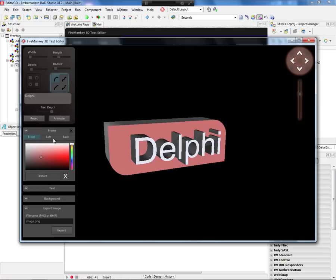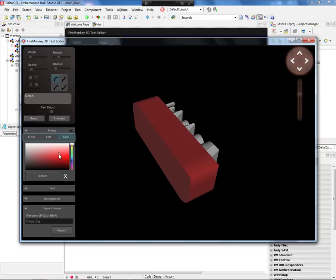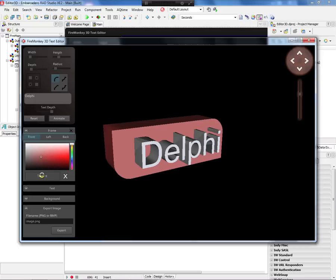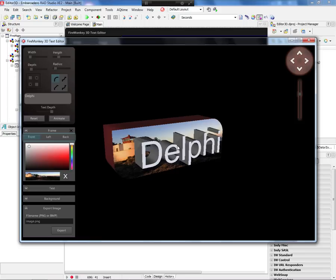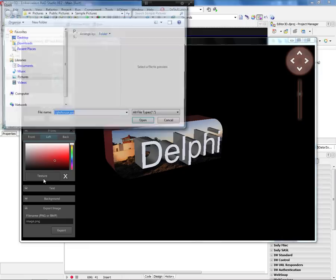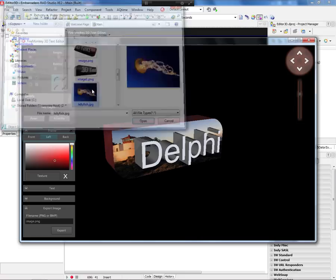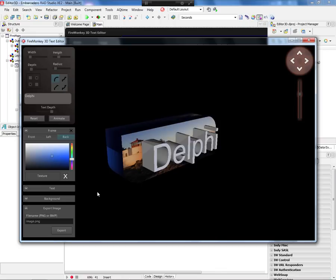I can change the color of each part of my object — I can change the back as well. There is a color panel component which gives you the feature to select the color you want. Instead of just using color, you can also define what kind of texture you want on this object. Let's say I want to use this image here and change the color.